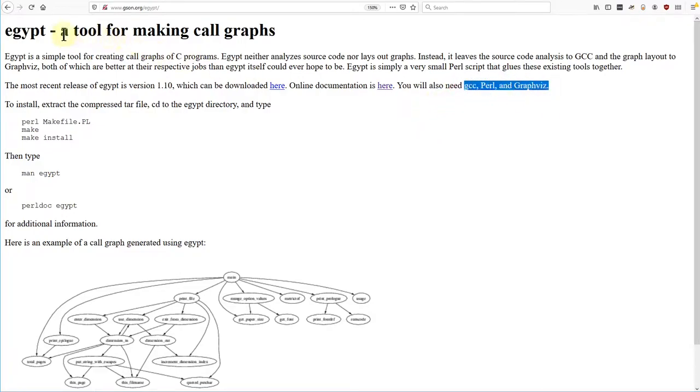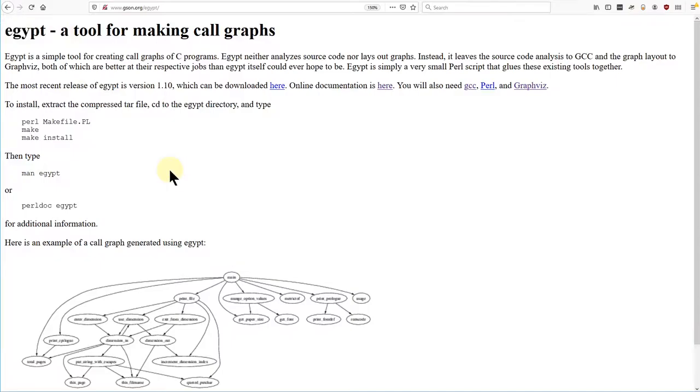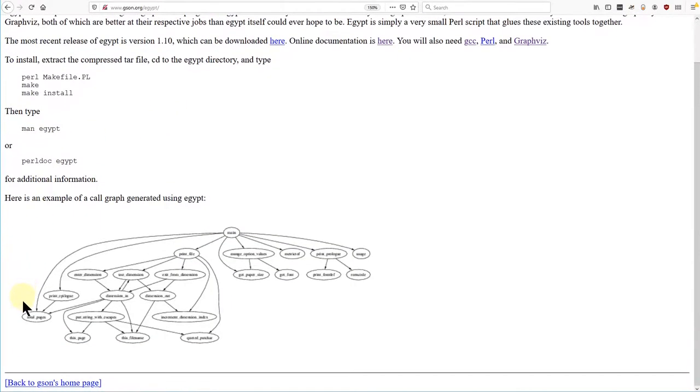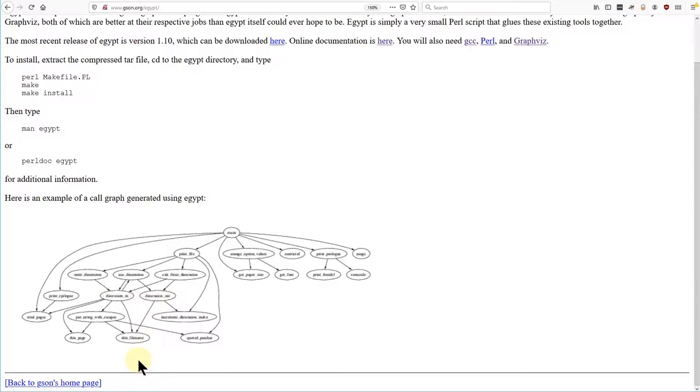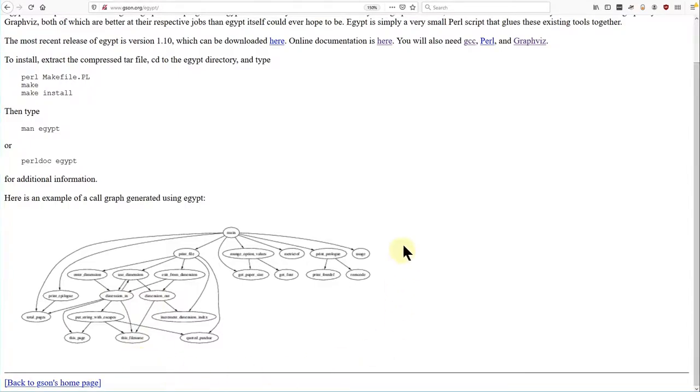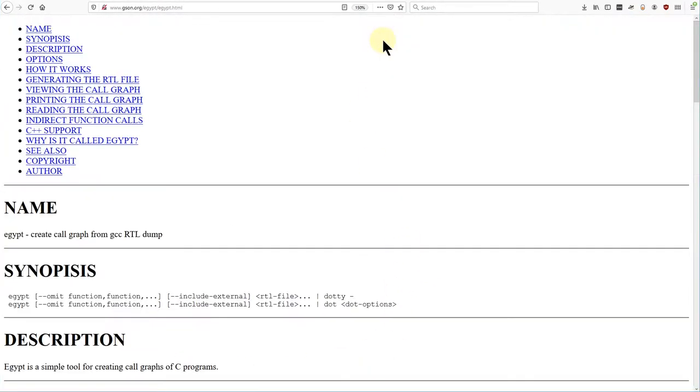GCC, Perl, GraphViz, and finally Egypt. This seems a bit hard to install. At least the output is graphical. Looks like it forms a layered graph, not a tree, so we can use it to find all callers of a function. But looks like it includes all functions. This is gonna be messy for a large program. Is there an option to? Let's read the docs.